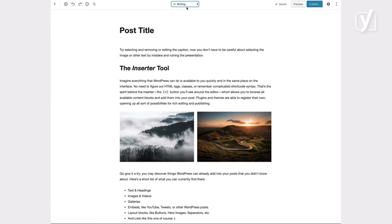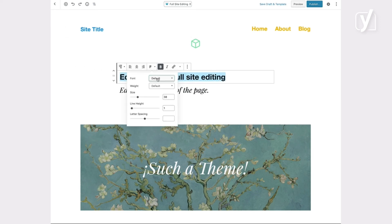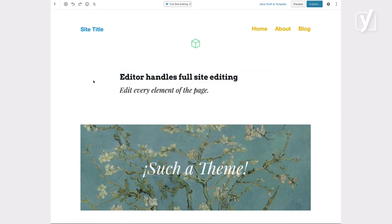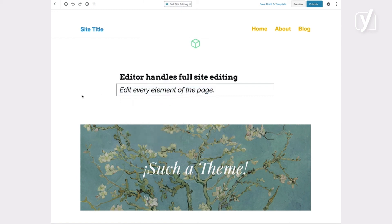Here you can see that it's possible to switch from writing mode — which is basically what the block editor is now — to full site editing, which allows you to edit every element of the page. So you can edit not only the content area, but also the site title, the navigation menu, and the footer. These areas will all be block areas, and every element on your site will be a block.